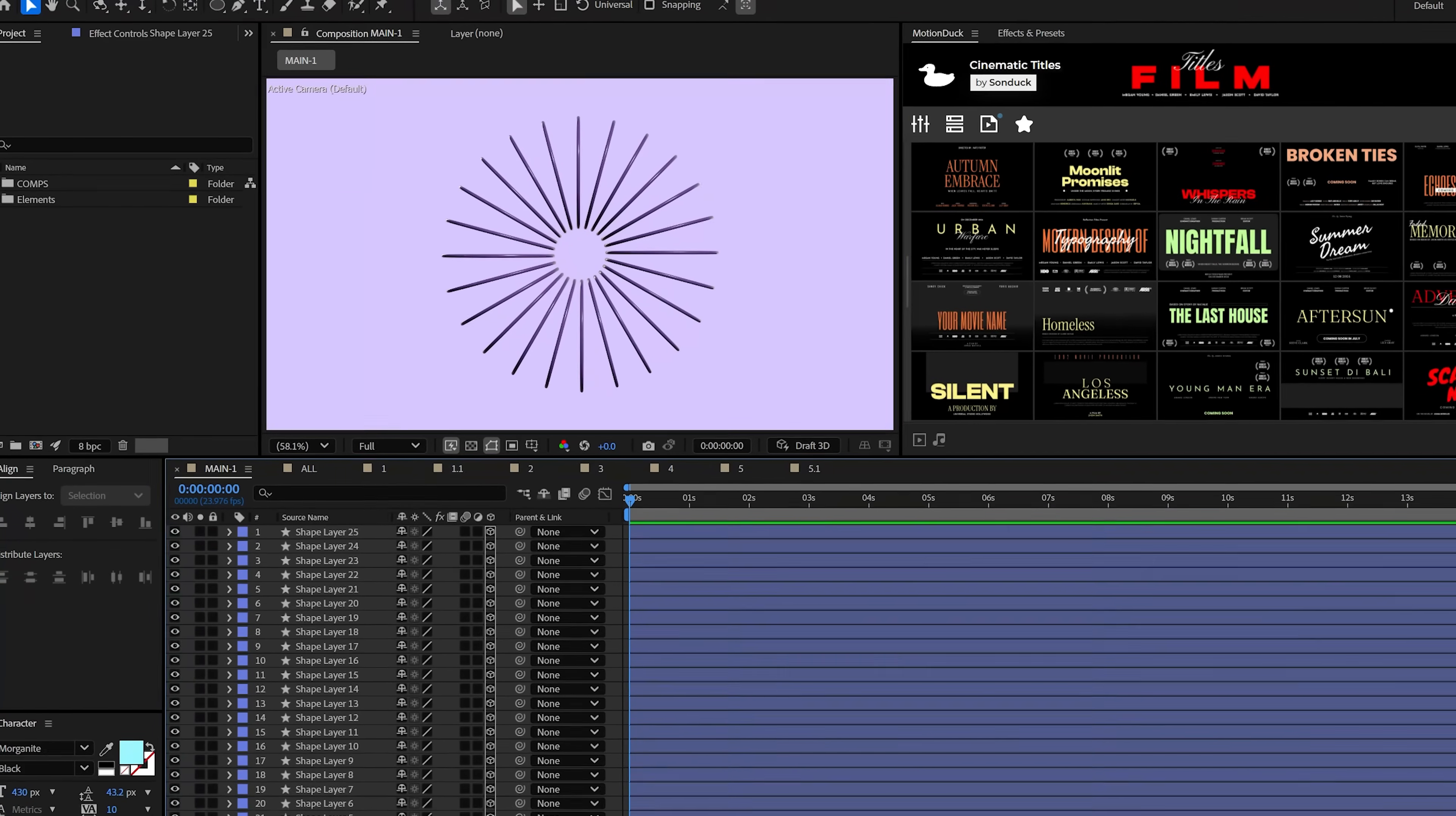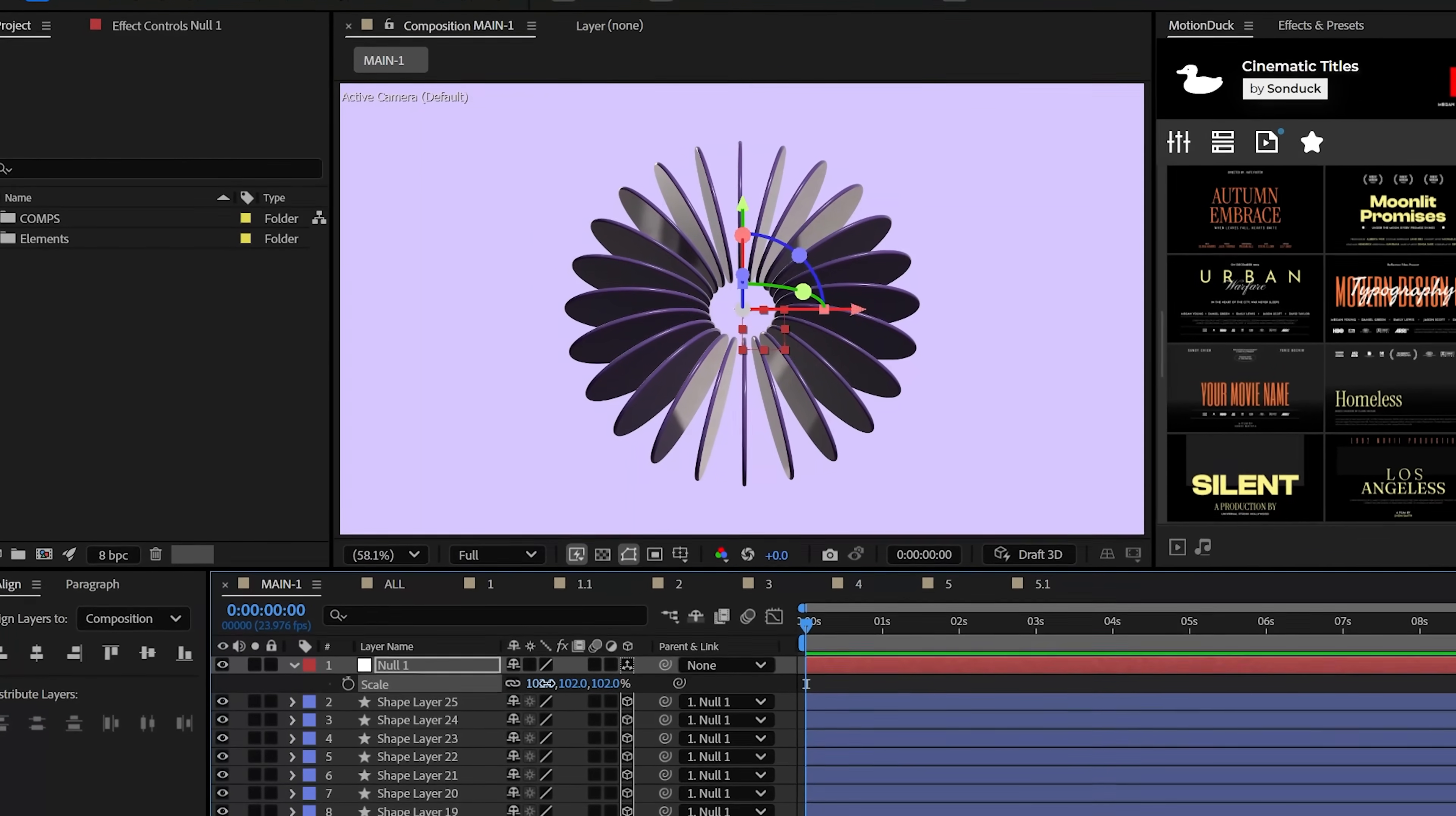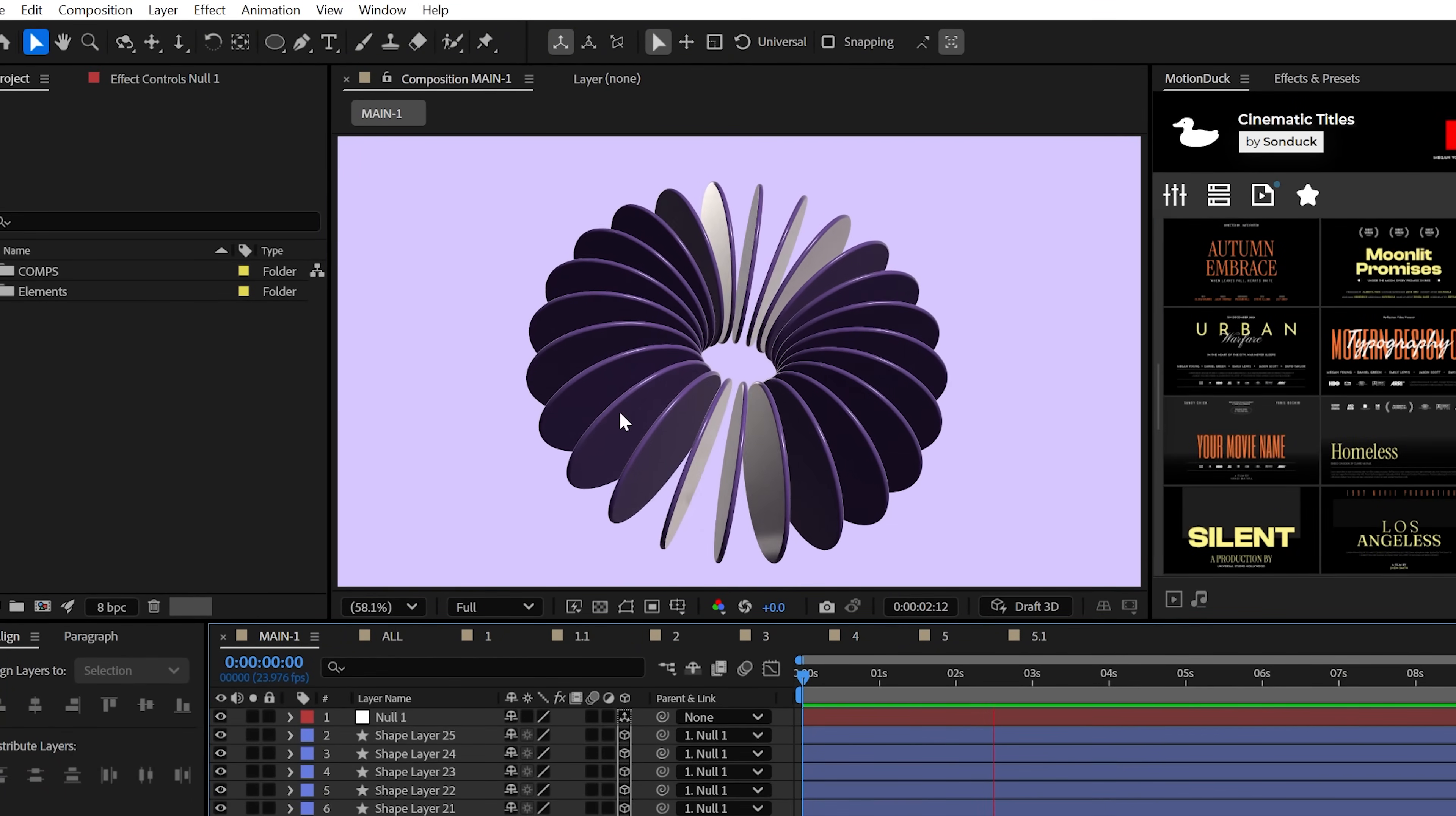Now we just got to create a null object, make it 3D and parent all the shape layers to it, giving us the ability to adjust the rotation and the scale of everything. Beautiful. Now we can even animate the Z rotation with the time asterisk 20 expression when you alt click the stopwatch to have this rotate.